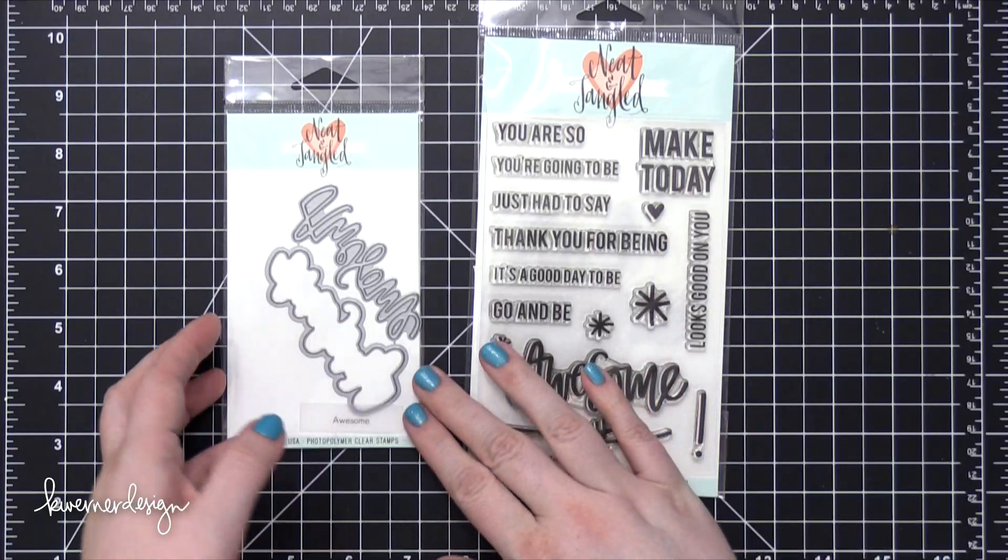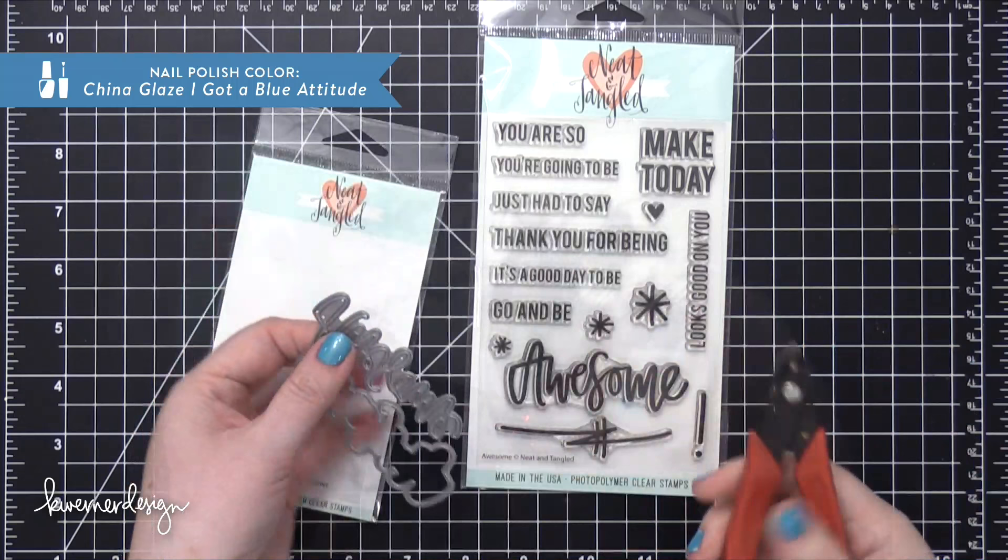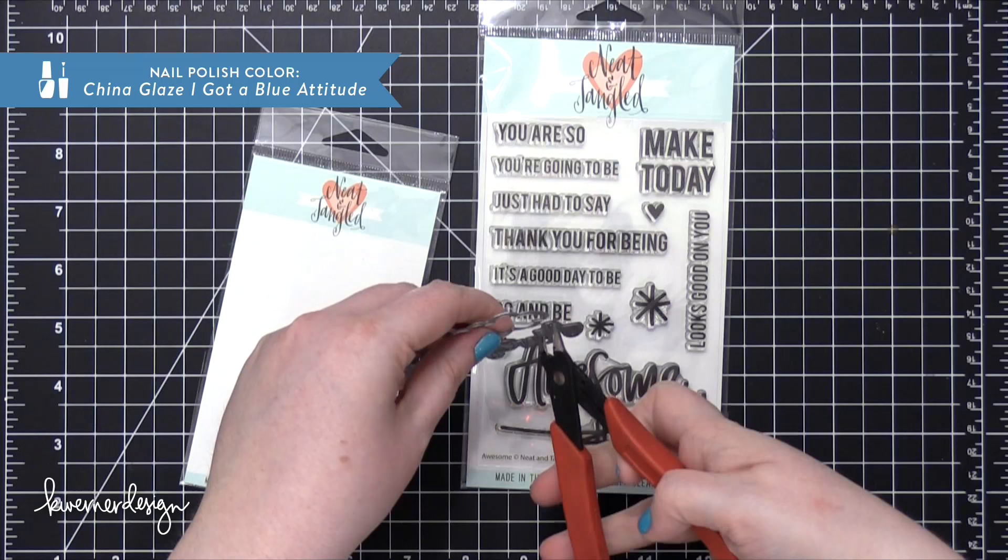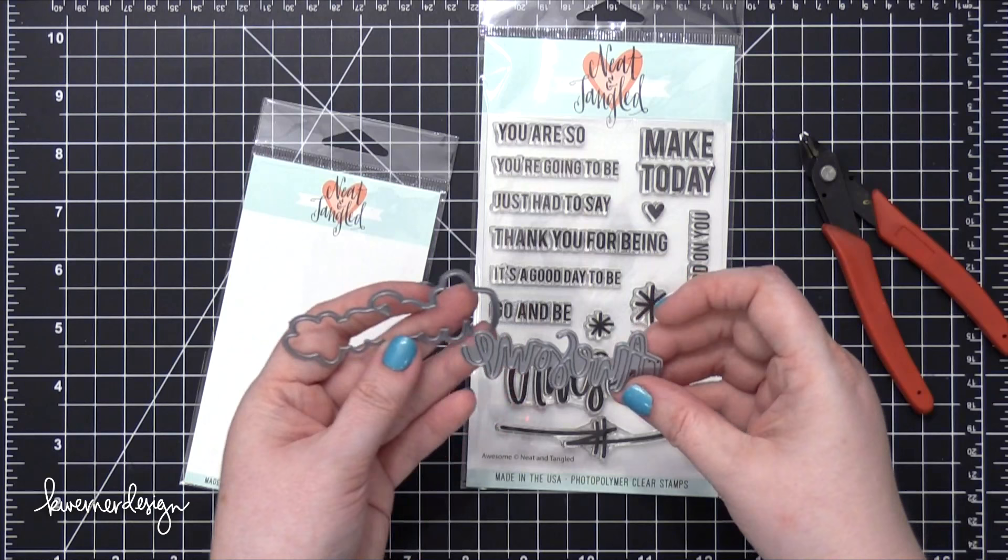This is the Awesome Die Set as well as the Coordinating Awesome Stamp Set. I'm first going to take apart these two dies. This die set is really kind of fun. It has the word awesome, but then it also has the outer shape of the word. So you can use these together or apart.